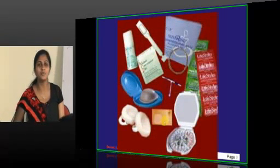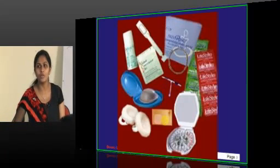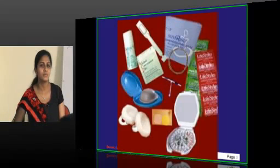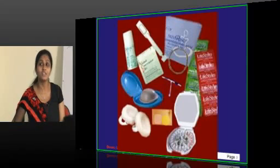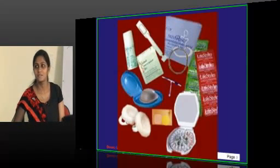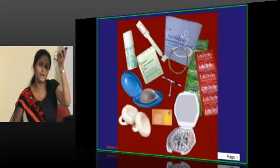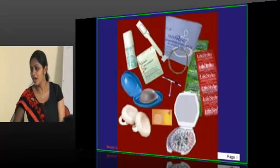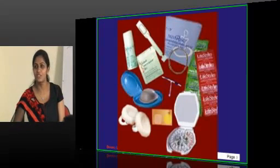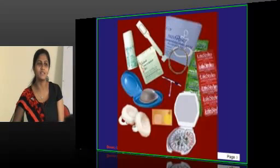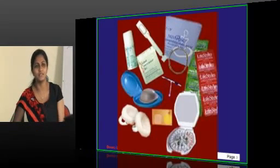Now tell me, what are all the various contraceptives you know? Barrier method — can you tell me the failure rate of the barrier method? No method has a failure rate of 50. What is the maximum failure rate and for which method? The maximum failure rate comes to around 24%. We will see which method has such a high failure rate.